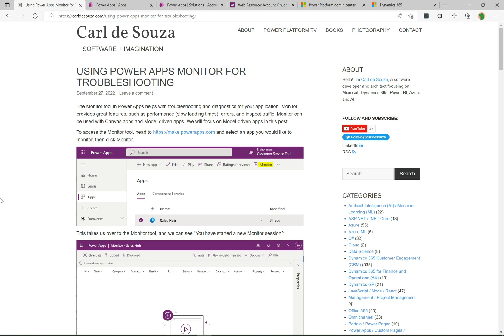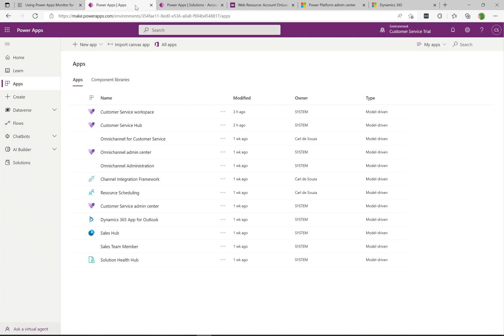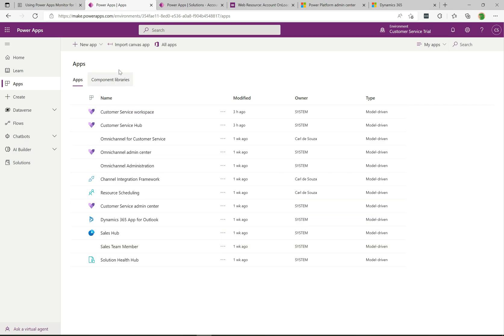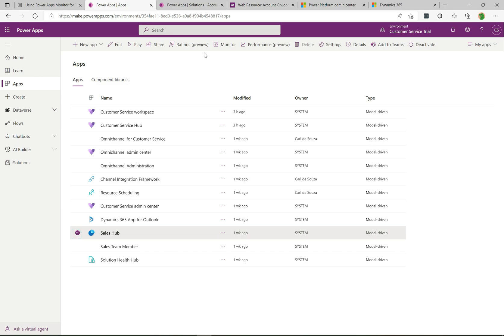It's really simple to use and the starting place you'll want to be is in the Power Apps Maker Portal. If you select one of your apps, you'll see here in the top bar, for example if I select the Sales Hub App, we get these new buttons that appear and here is the monitor button.